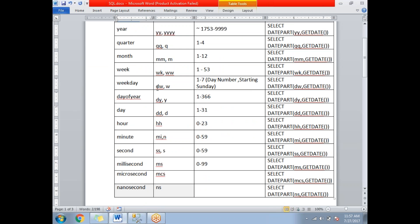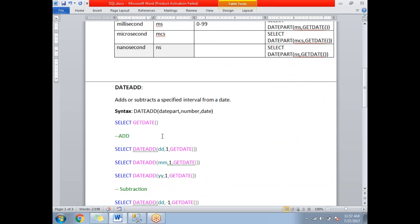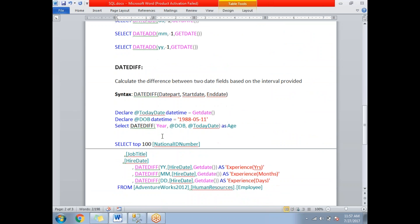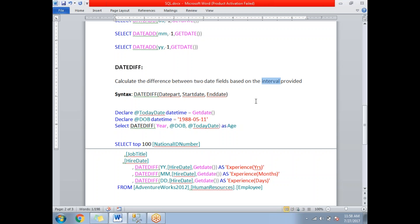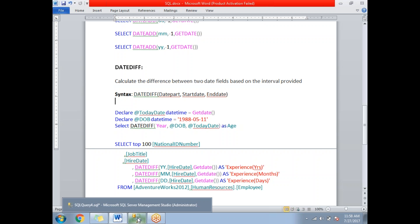Next is DATEDIFF, which is a very important function in SQL Server. DATEDIFF calculates the difference between two date fields based on the interval provided. A datepart is required here as well. The syntax is: DATEDIFF(datepart, start_date, end_date) — where datepart can be year, month, seconds, milliseconds, etc.